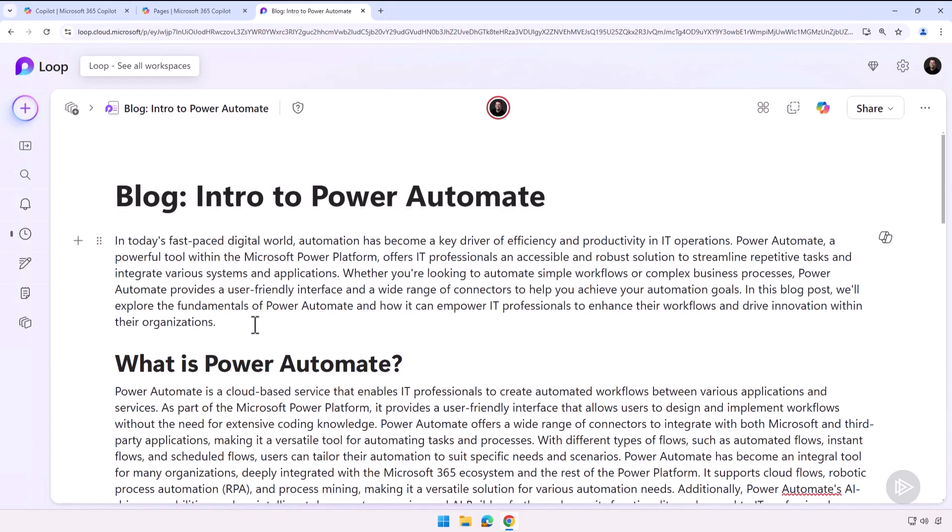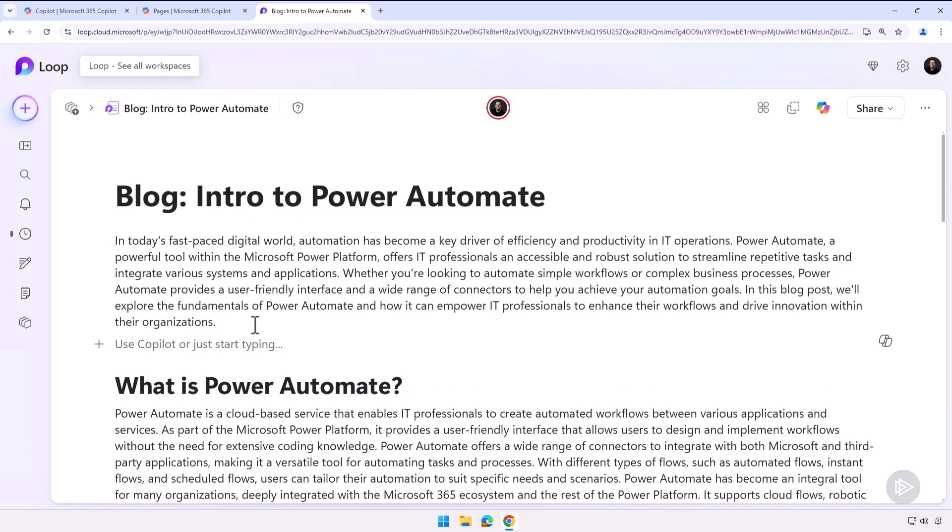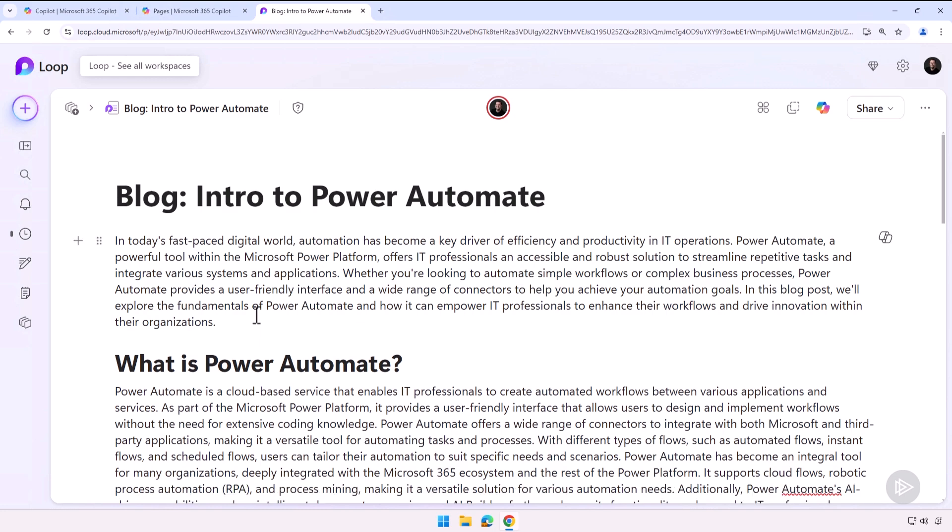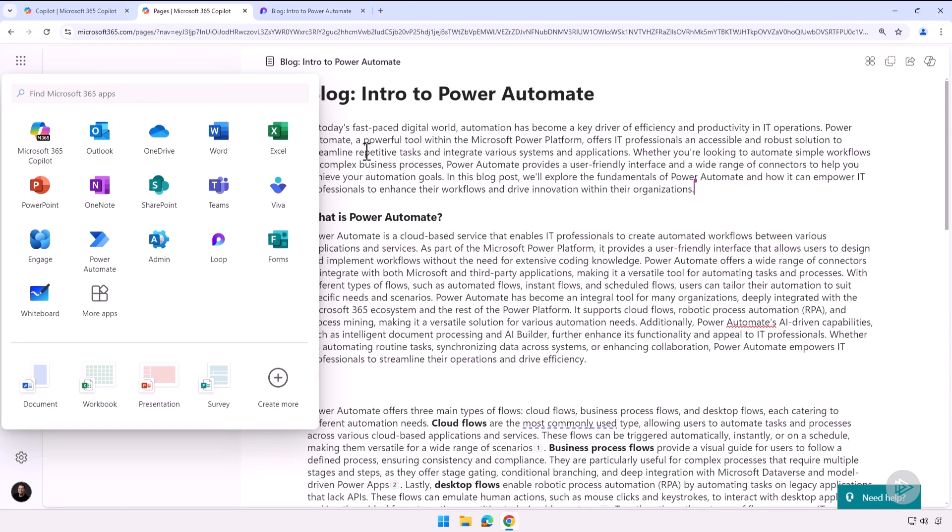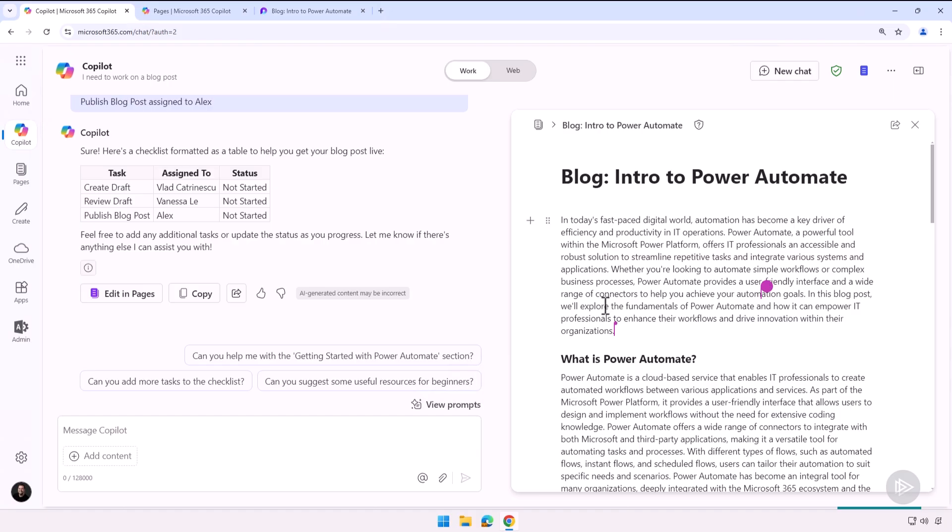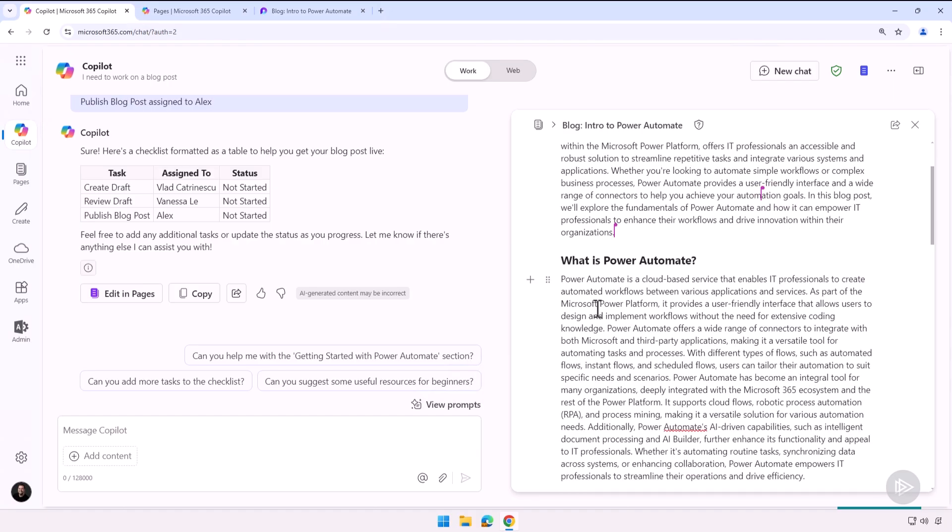Now this is it for this first demo on how to use Copilot Pages really alone here as I work on content. But now let's learn how we can use Copilot Pages to work with others.